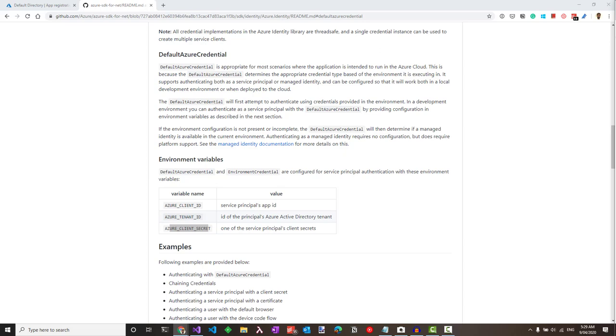Hi, my name is Rahul and welcome to my YouTube channel. A common challenge when building cloud applications is how to manage credentials in your code for authenticating to cloud services. Keeping credentials secure is an important task. You do not want to push them into your source control.